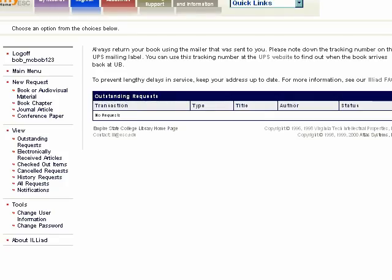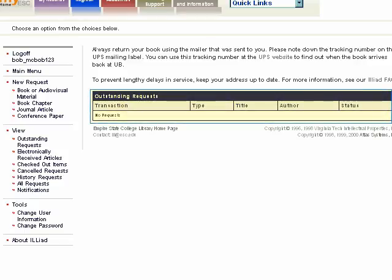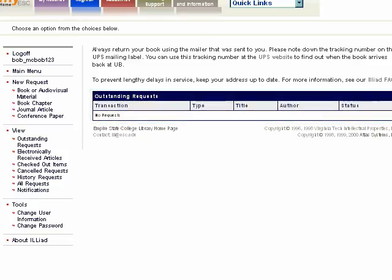Just remember that if you change your password in one system, it is not going to change automatically in the other system. This is what your Interlibrary Loan account will look like. The right side of the page has a list of your outstanding requests. Our demo user, Bob McBob, hasn't made any requests yet, so the list is empty. The left column has various menu options: Log Off, Make a New Request, View, and Tools.